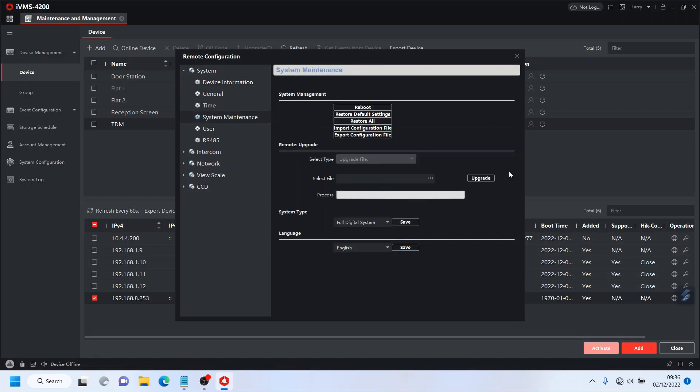So go ahead and upgrade everything and that concludes the first part of our video series, a mini series for the TDM unit. In the next one we're going to go ahead and set it all up and show you some live examples. I'll catch you there. Hopefully thanks for watching and see you again. Thank you, bye.